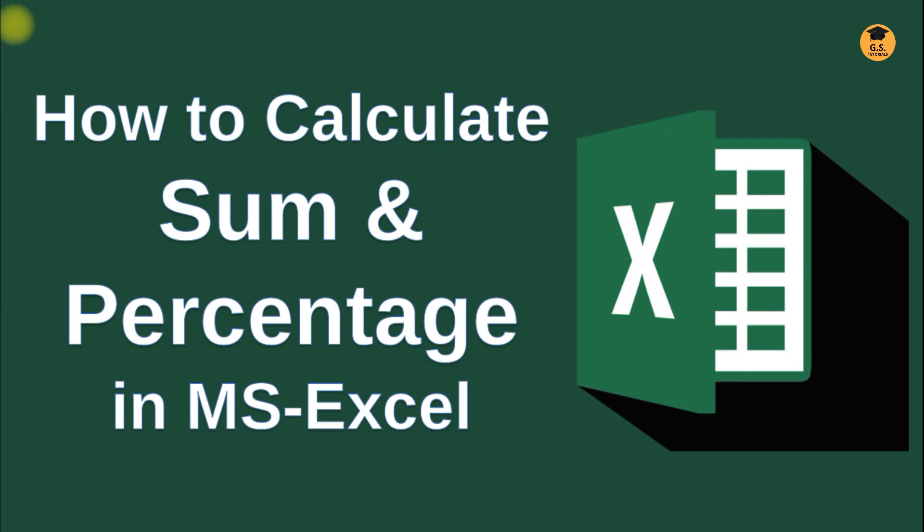So today we are just going to see how to make use of sum and percentage in Microsoft Excel. So let's start with the slides now.